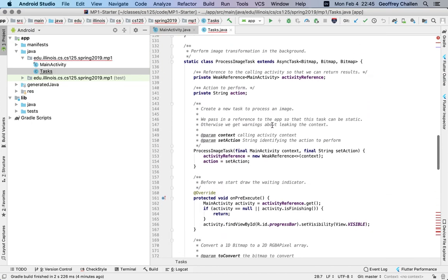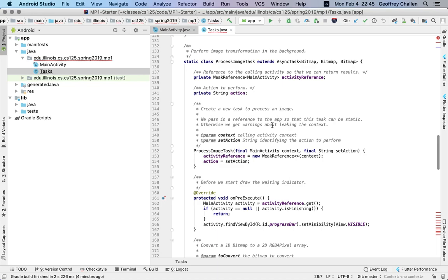The other thing that we do that takes a little while is we actually run the image process transformations that you requested. When you click on the various buttons in the app, whether it's a rotation or a flip or a shift, we actually do that image processing. And that image processing also can take a little bit of time. So we also run that in the background as a task to allow it to avoid interfering with the UI.